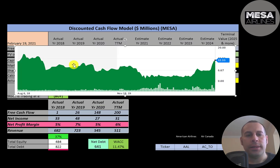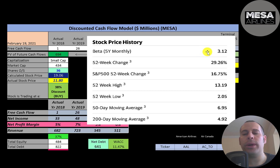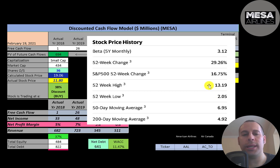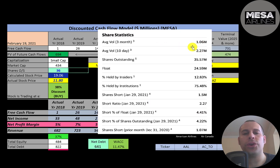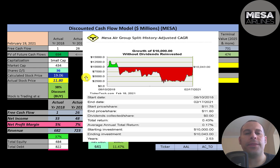Looking at the stock price over the last three years, it's been pretty steady — it did drop a lot at one point but has come back up to where it was when it first started trading. The company has a really high beta of 3.12, so the stock moves more than three times the market. The 52-week change was up 29% compared to the S&P 500, which is up 17%. The 52-week low was $2, the high was $13, and the stock is trading above its 50-day and 200-day moving average. About one to two million shares are traded each day, with 25 million of the 36 million shares outstanding on float, 75% held by institutions, and about 4.5% of shares shorted.